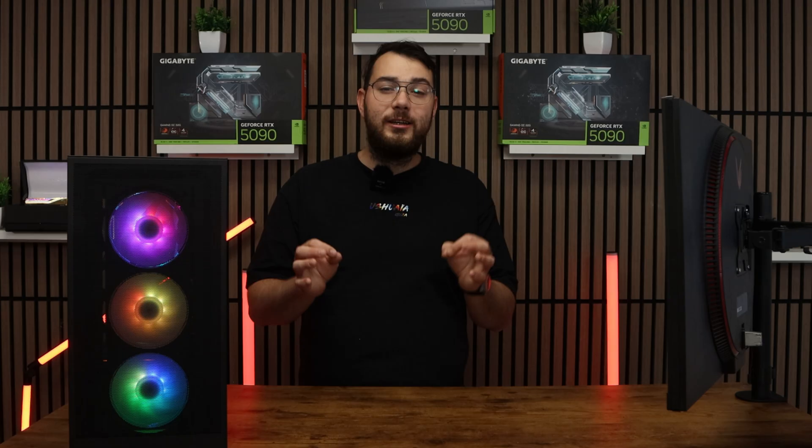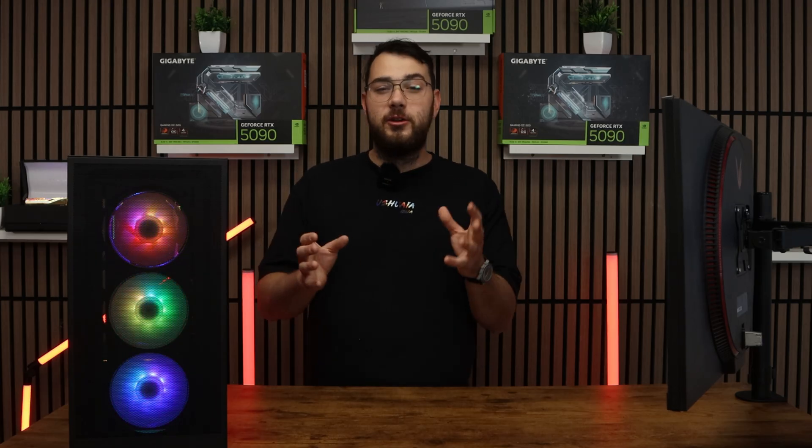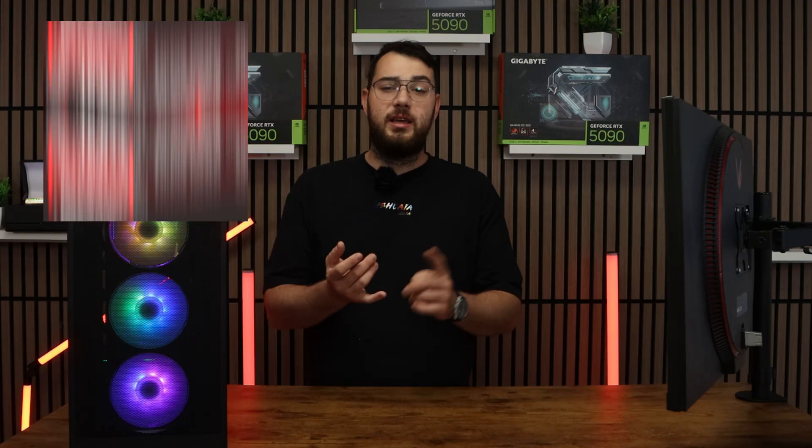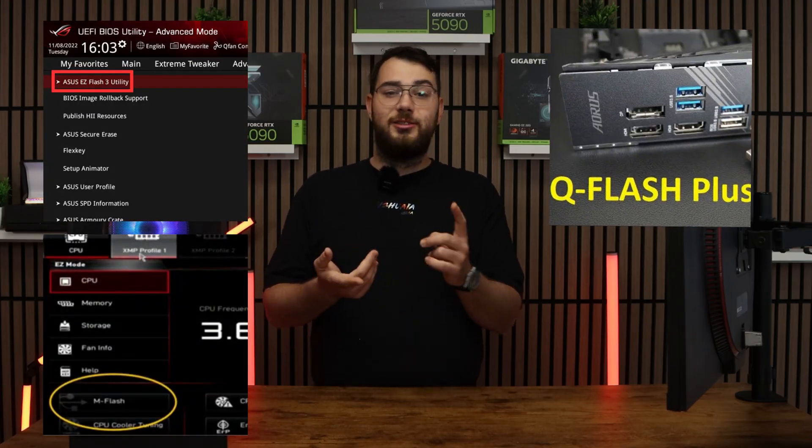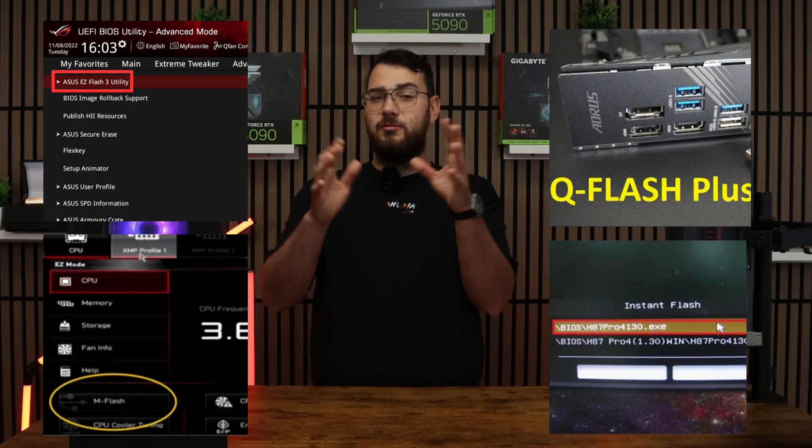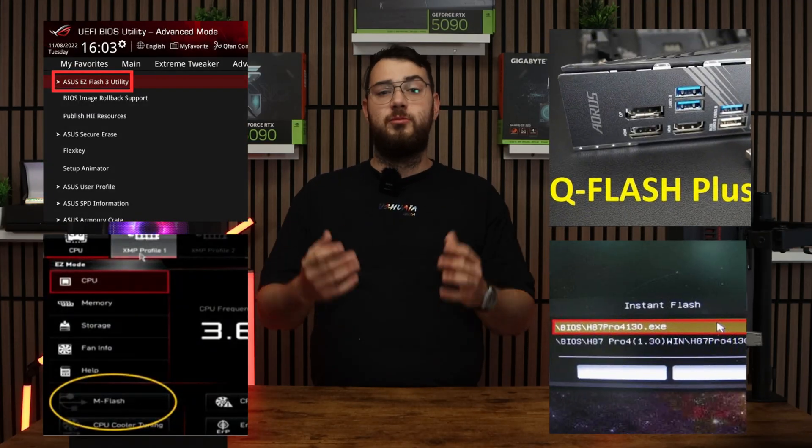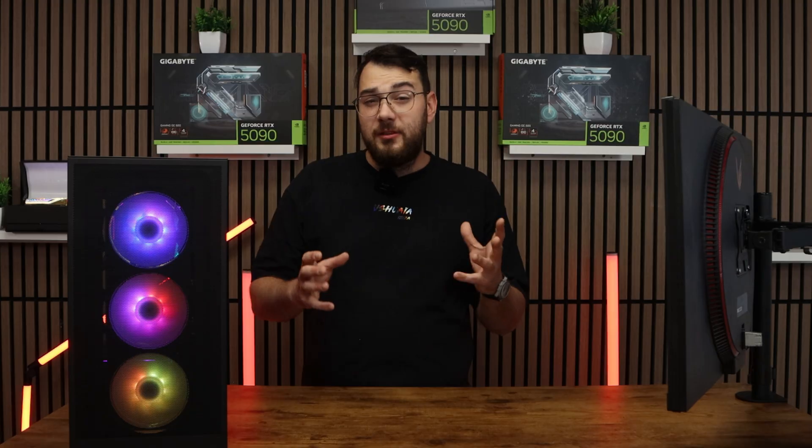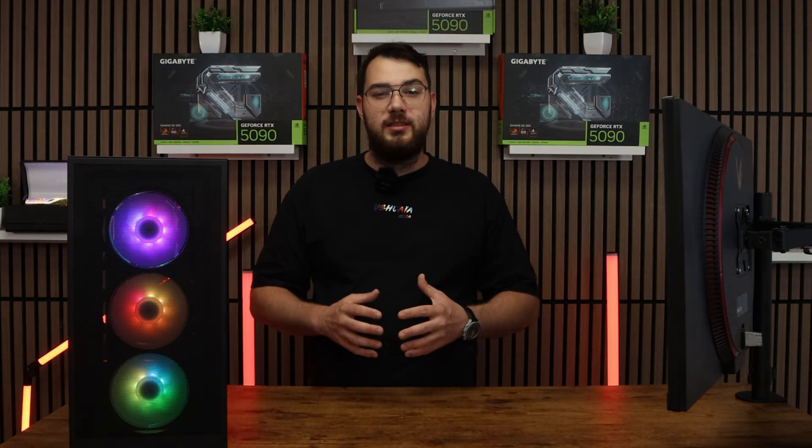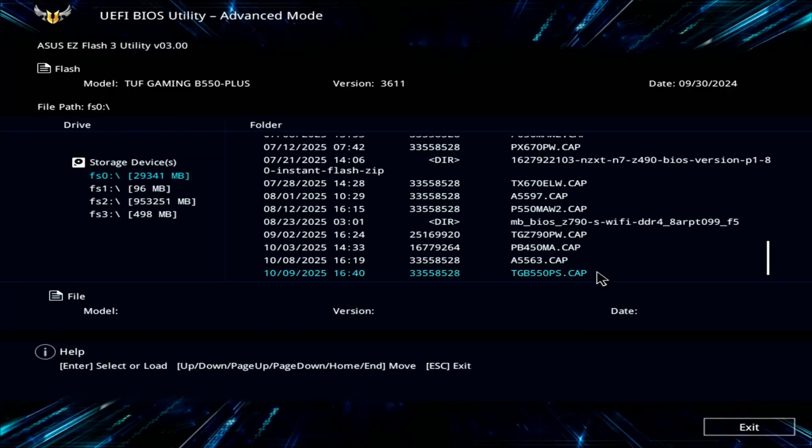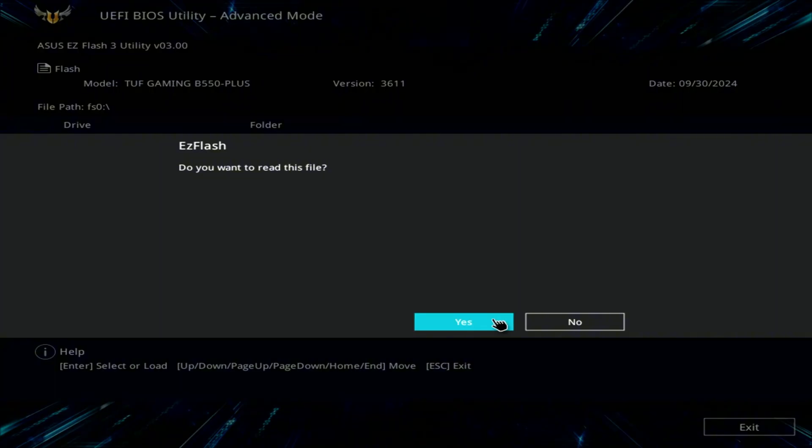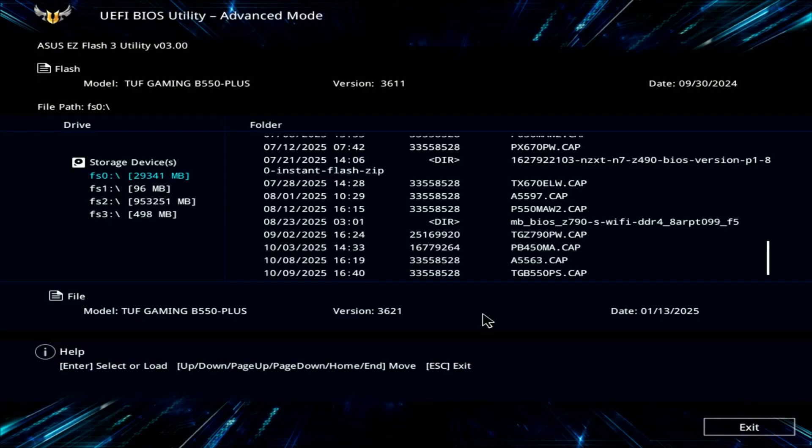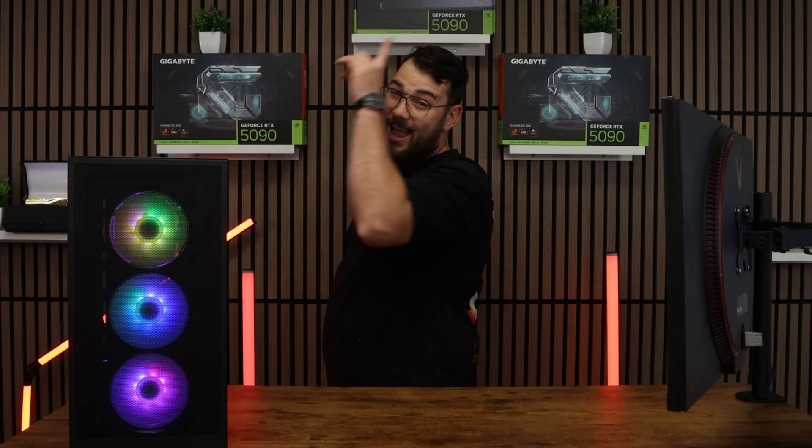Every brand's BIOS looks a little bit differently, but you're looking for something like Easy Flash, M Flash, Q Flash, or Instant Flash. It really all depends on your motherboard. Inside the Flash utility, select the USB drive and choose the BIOS file you copied earlier. The system will ask if you're sure, so go ahead and confirm and click OK.